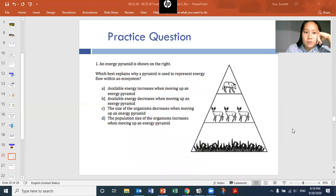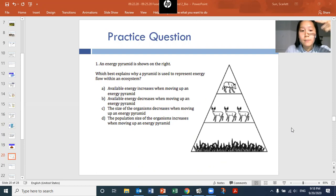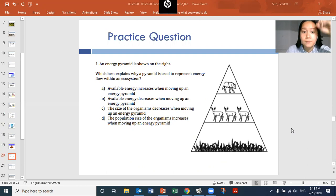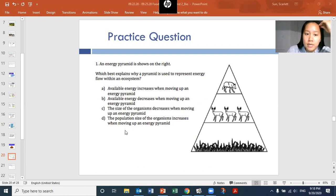Practice question: an energy pyramid is shown — which best explains why a pyramid is used to represent energy flow within an ecosystem? Is it: A) available energy increases moving up so there's more at the top; B) available energy decreases moving up so there's less at the top; C) the size of organisms decreases moving up; or D) the population size increases moving up? The answer is B — available energy decreases when moving up an energy pyramid.